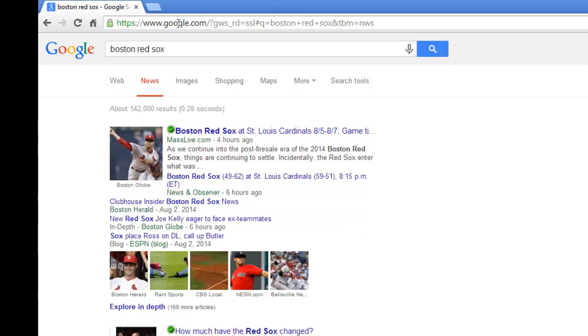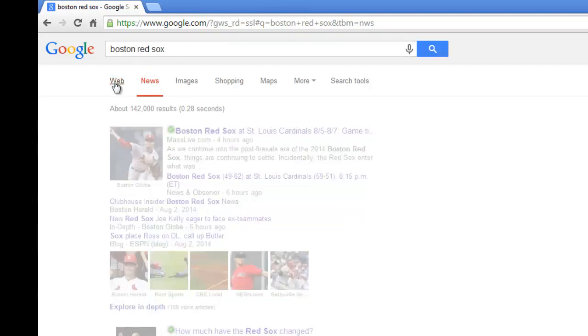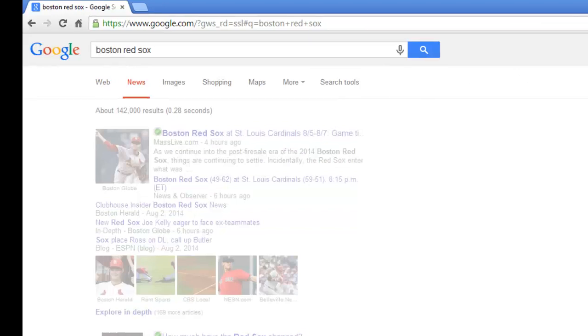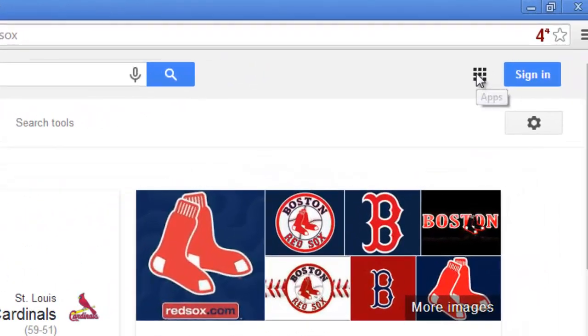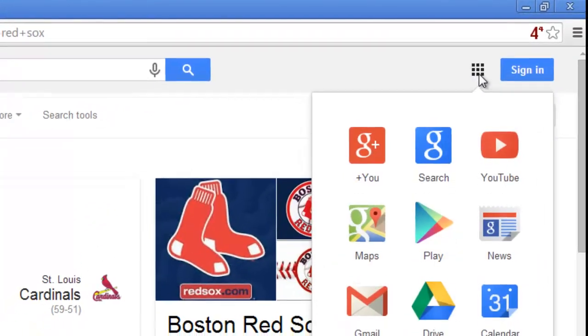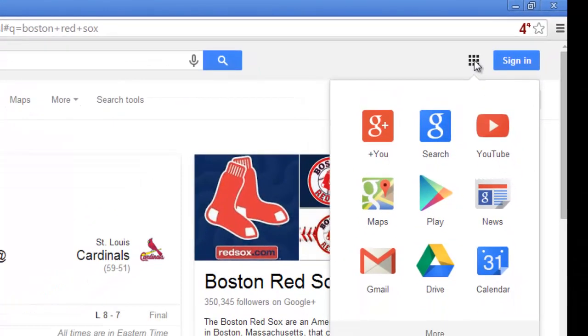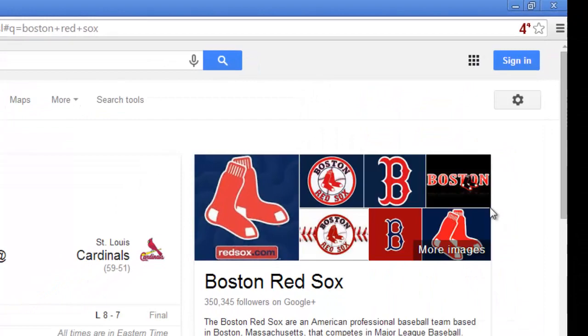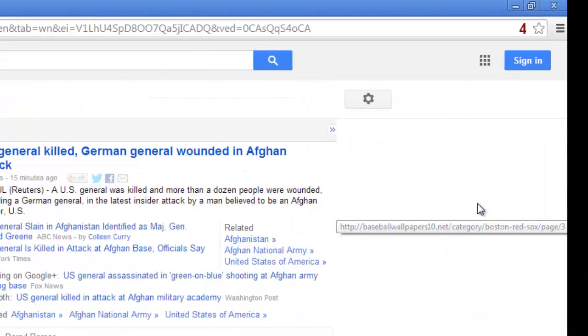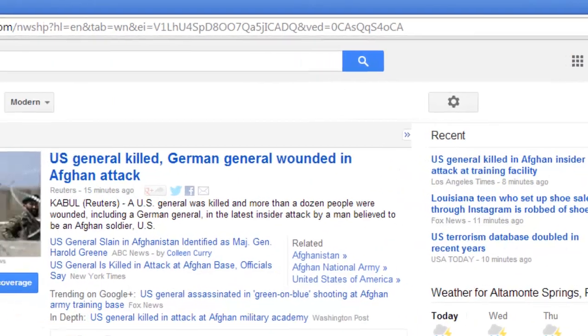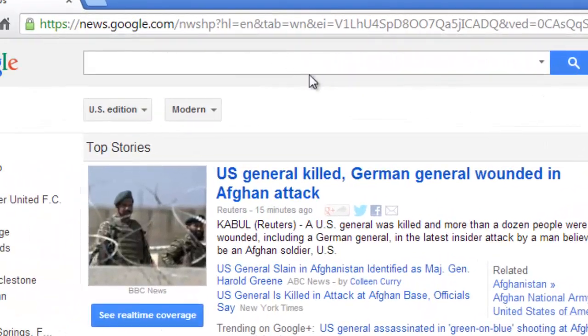What you would do is go to the main news site, and go up here to the menu option and go to news, or you can always type news.google.com.